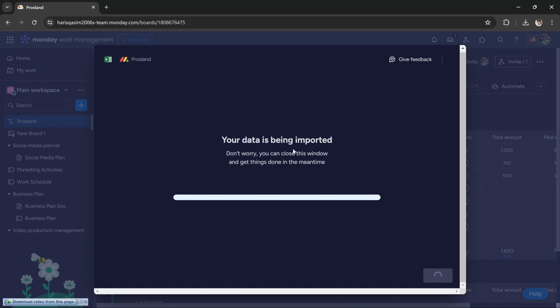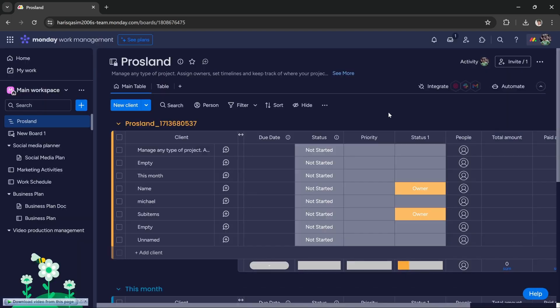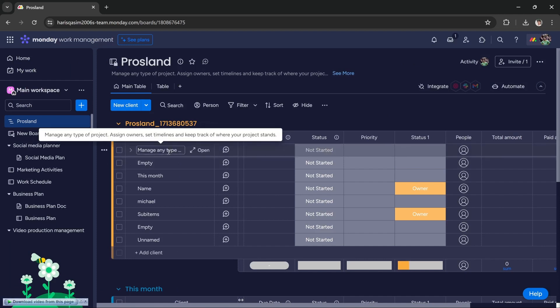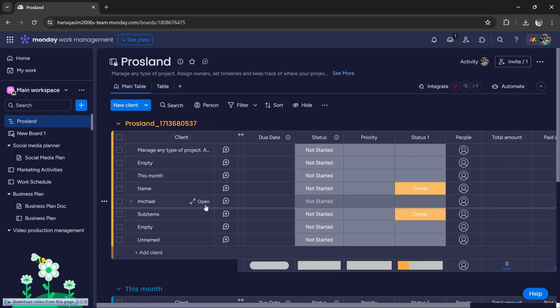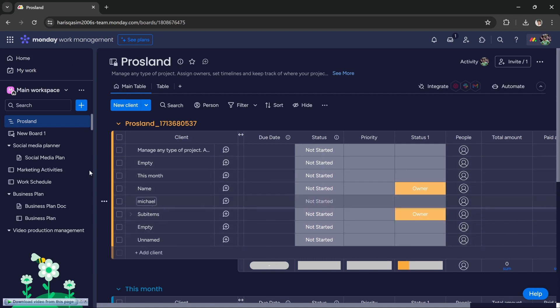As you can see, it has imported this data from our Excel worksheet. In Excel I had this data which is just random, and we imported it into monday.com.